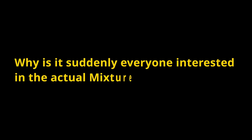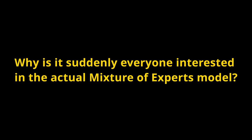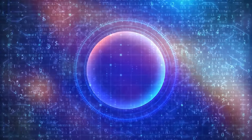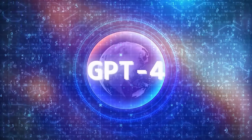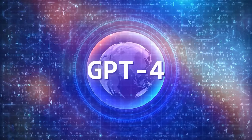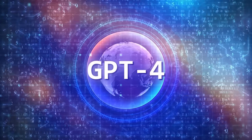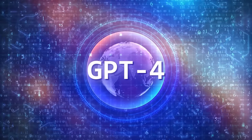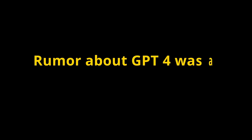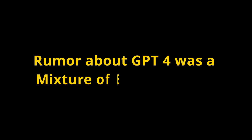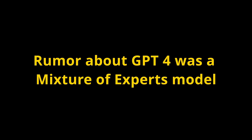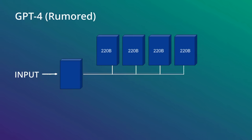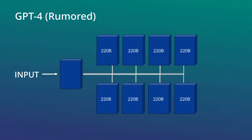So why is suddenly everyone interested in the actual mixture of experts model? Well, the whole reason for this is that earlier this year, one of the key rumors about GPT-4 was that it was a mixture of experts model. And what the rumor claimed was that GPT-4 is actually a mixture of experts model where you have eight experts. Each of those experts is 220 billion parameters and you have your gating function or your gating layers on top of that as well.